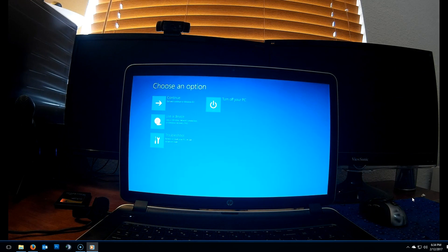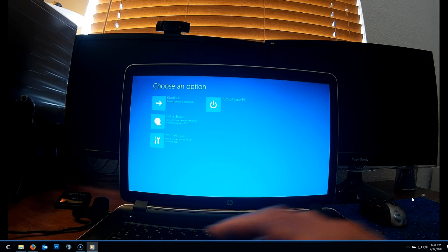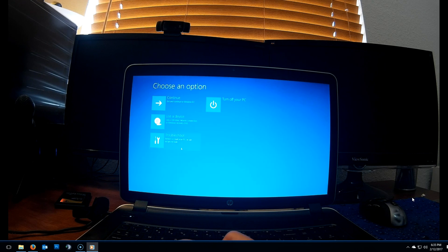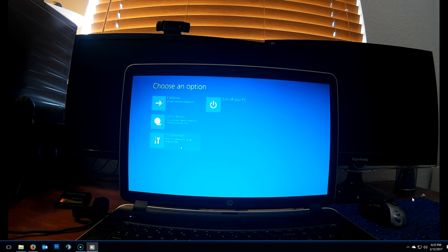Upon boot, you'll see this screen here. Select troubleshoot. There it is.